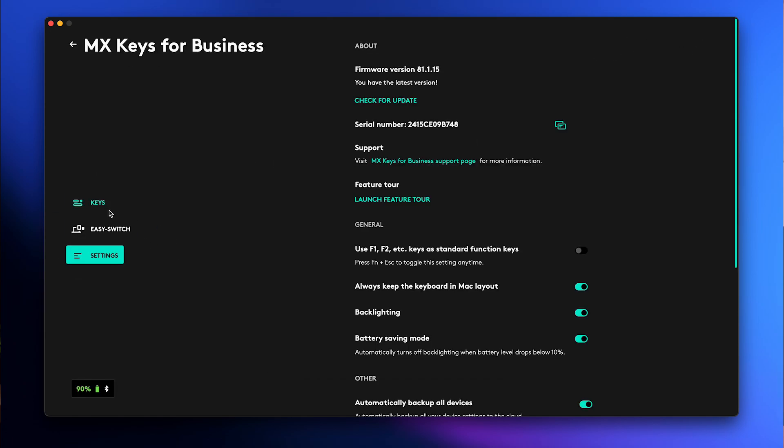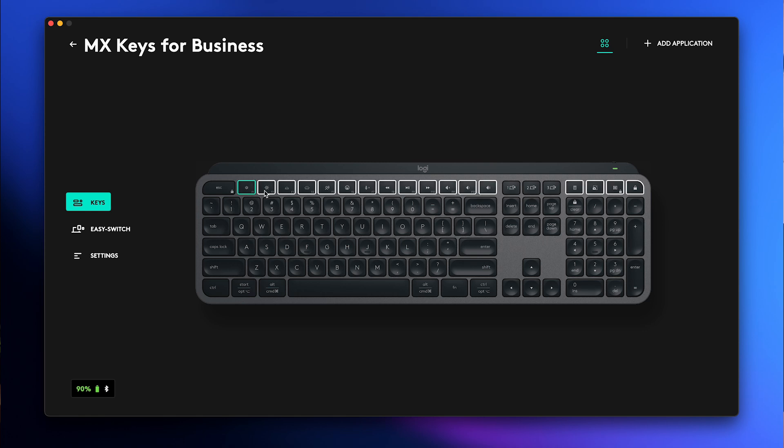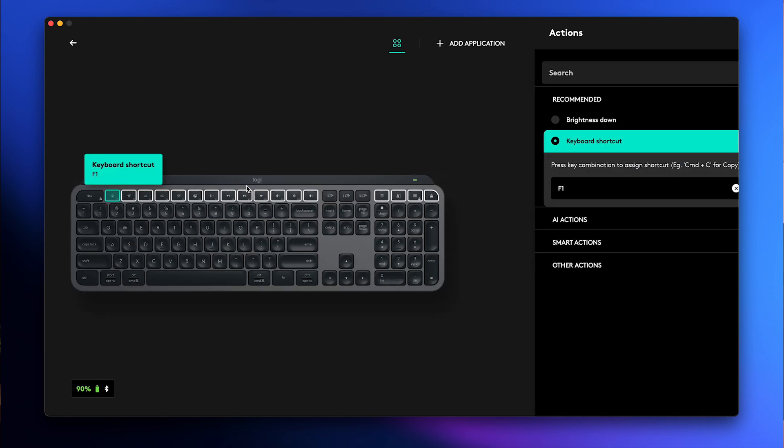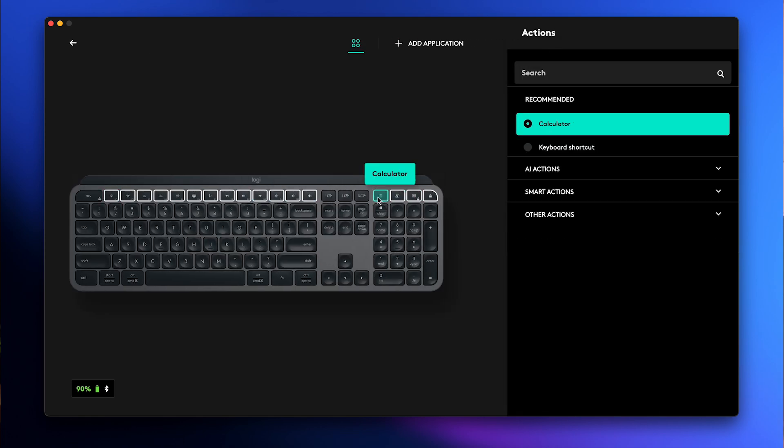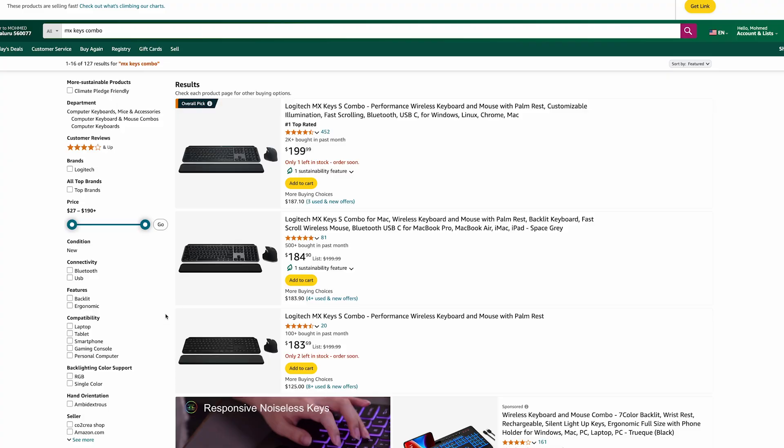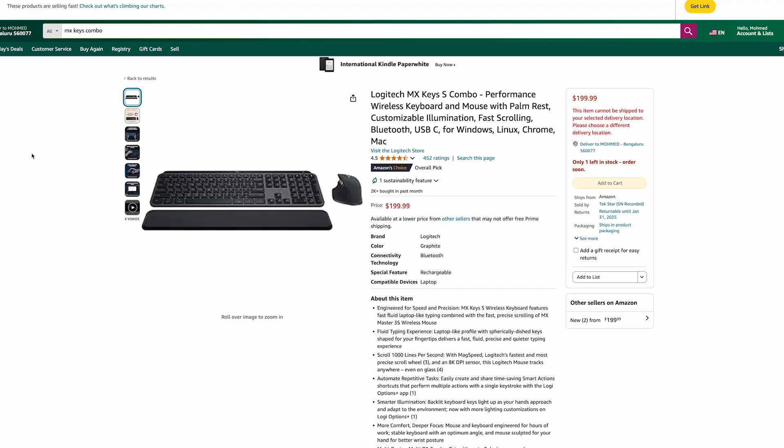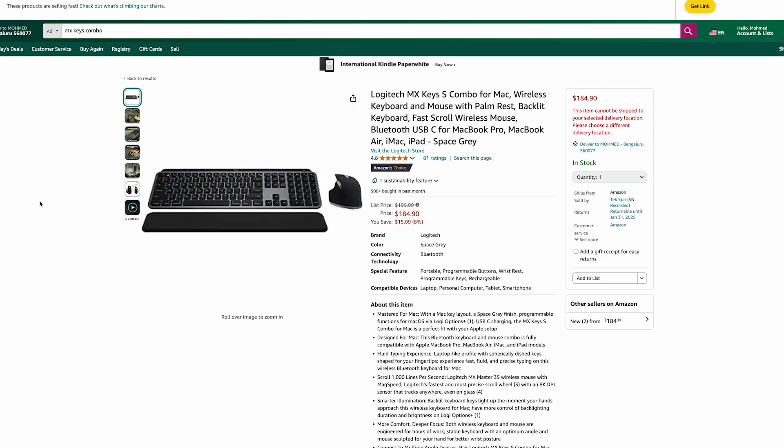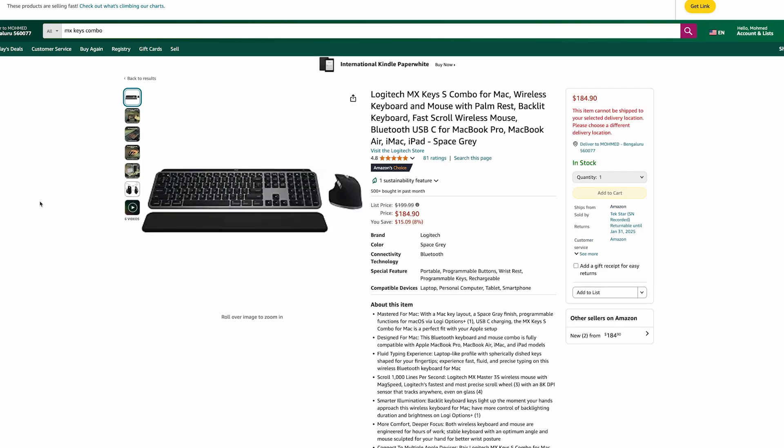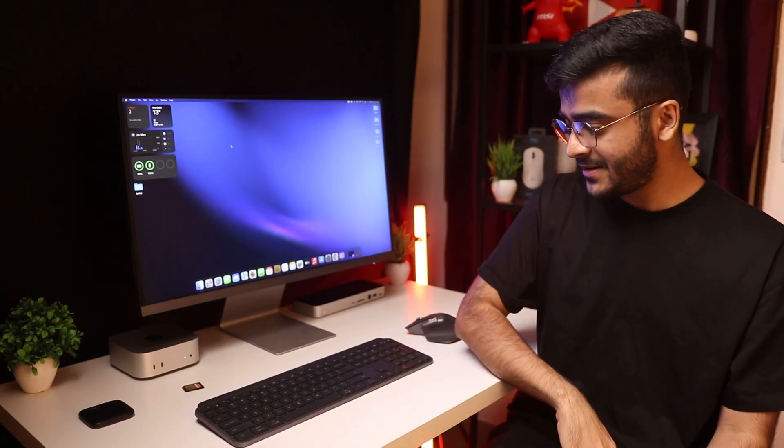There's a bunch of customization inside the Logi Options Plus app. It is there to enhance the experience. The mouse is going to cost you $100. Now there is a combo available for the Mac with a wrist rest for $185 and if you want the one with the receiver you're going to pay $200. It's an investment as I said will last you a long time and I personally really like this keyboard and I totally recommend it.